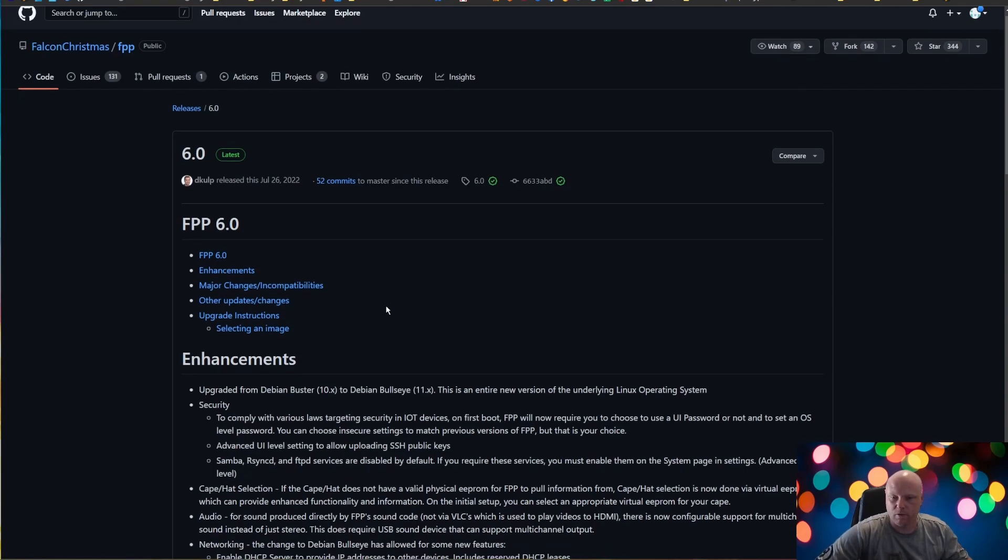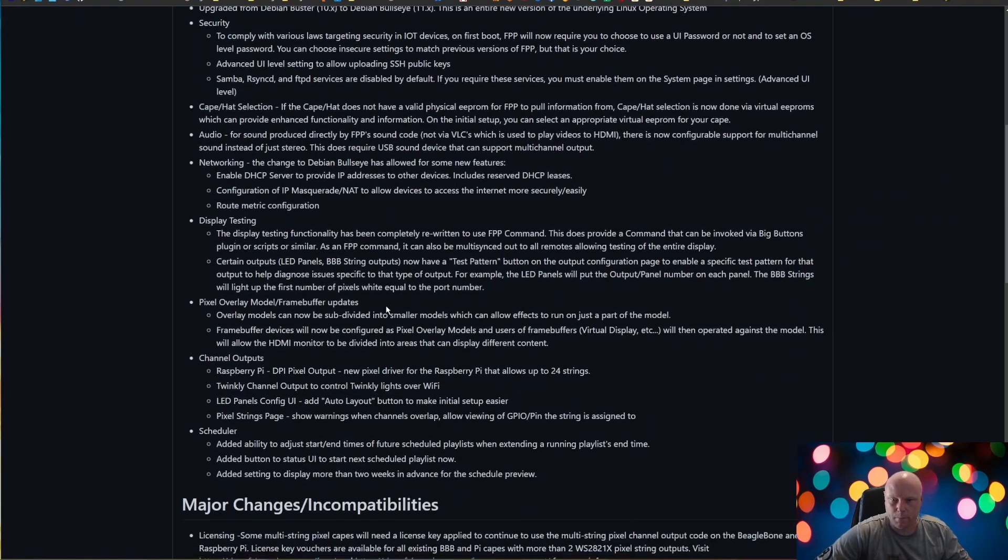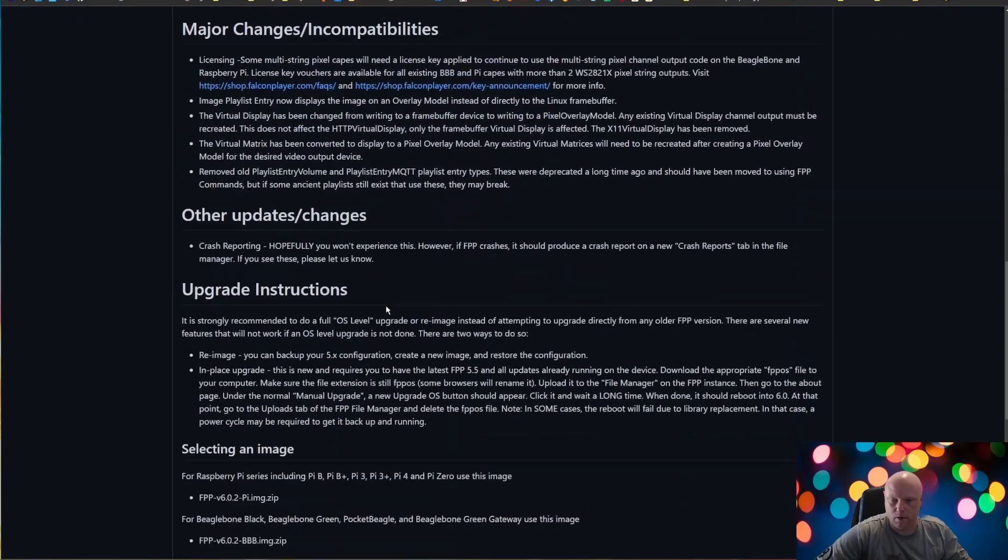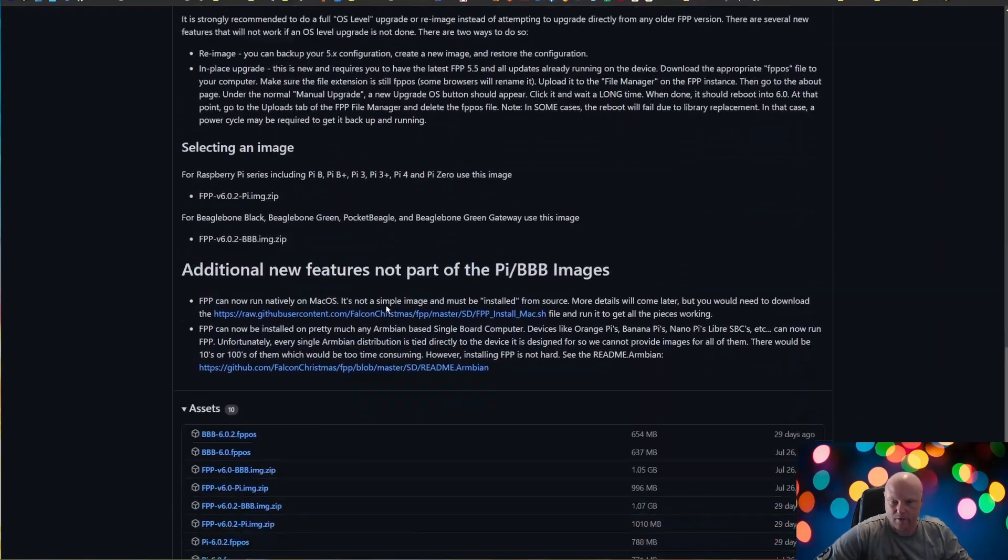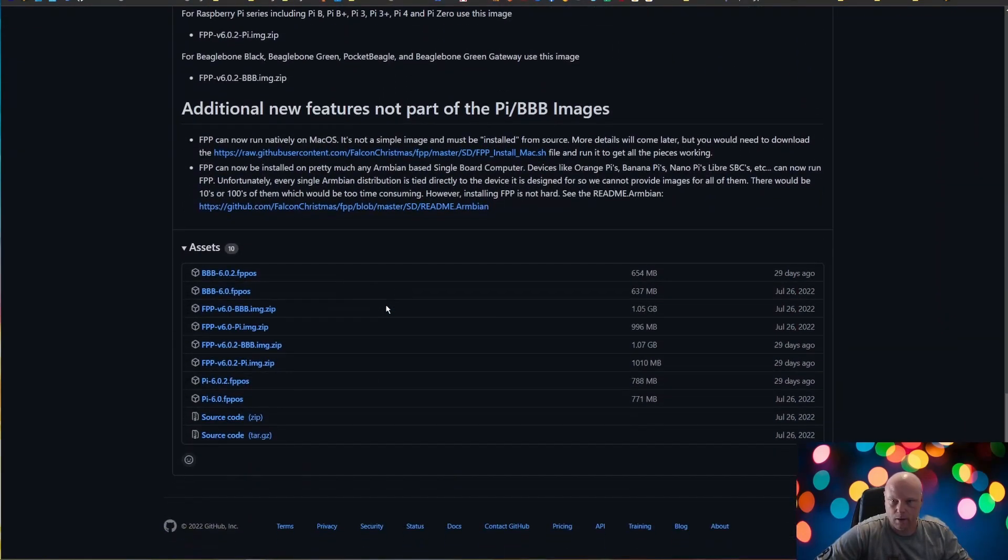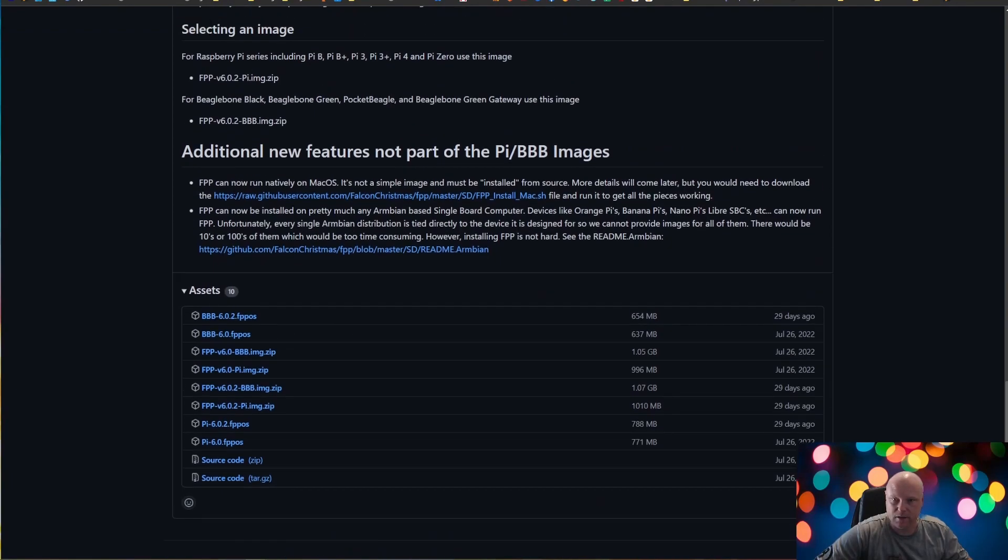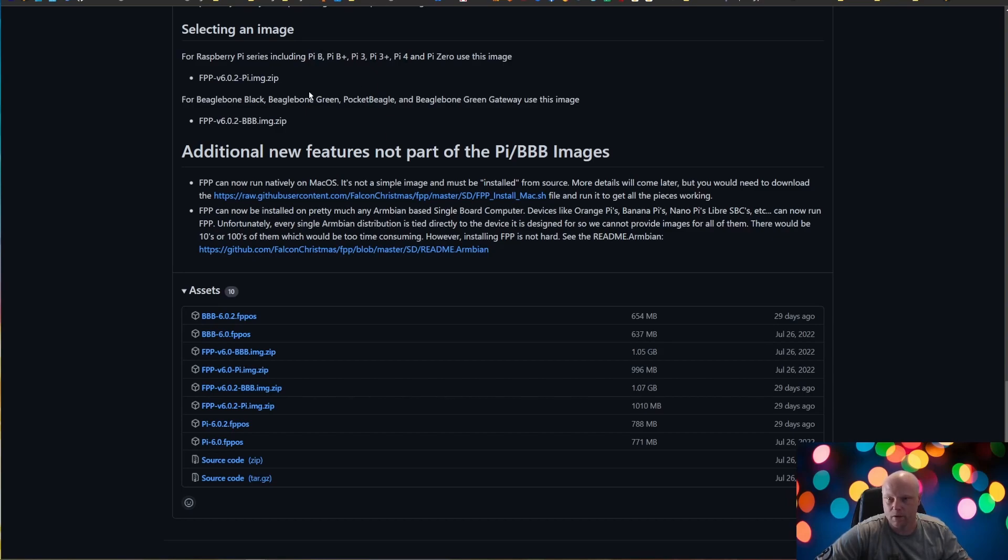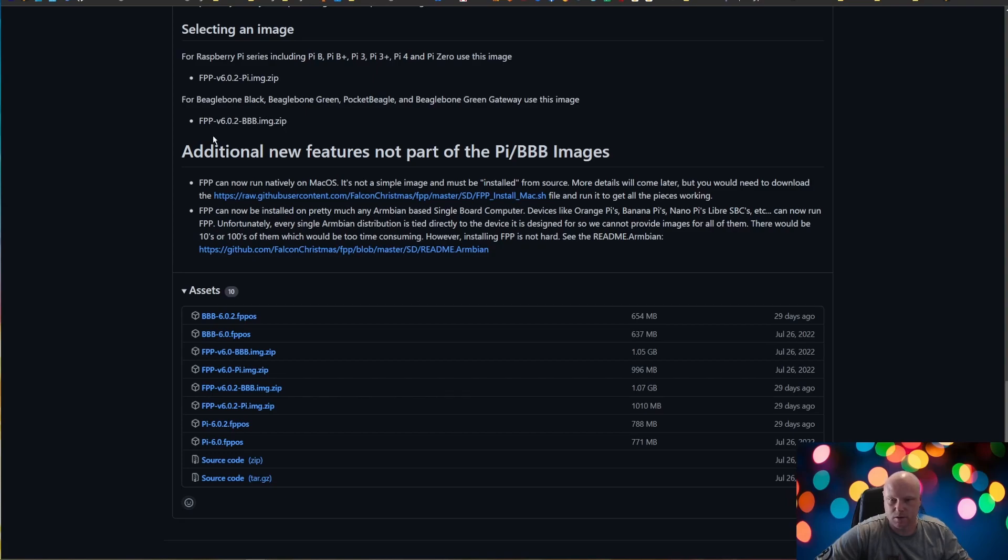And if we scroll towards the bottom, we're looking for assets here. And actually selecting an image for Raspberry Pis, Pi Bs, B pluses, 3, 3 pluses, 4, Pi zeros, use this image. So that's the image that we're going to look for down below. If you're using a BeagleBone, you're going to want to use that image, the BBB image. So here is the image here.